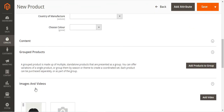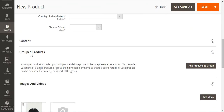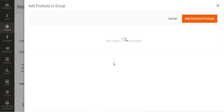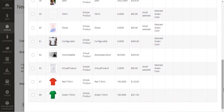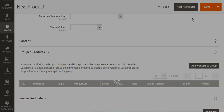To create the group products we need to come to the section that says Group Products. As you can see, a group product is made up of multiple simple standalone products presented as a group, and you can offer variations or group them by season or theme. Each product can be purchased separately or as part of the group. To add products to the group, we'll tap on the Add Products to Group button, which brings up a list of all products in our catalog. I'll select the red t-shirt and the green t-shirt and tap Add Selected Products.